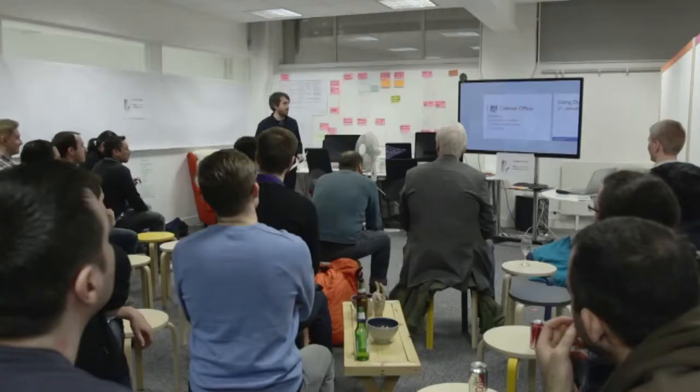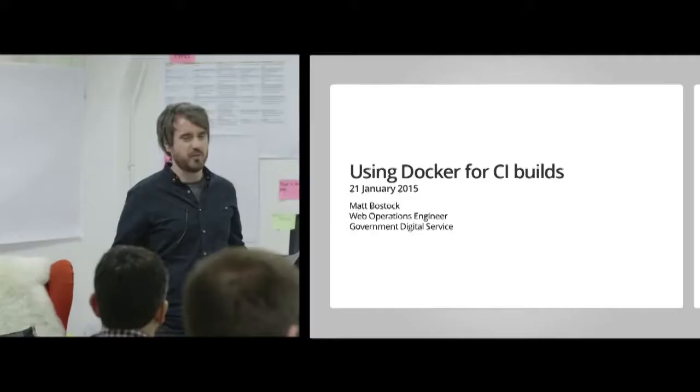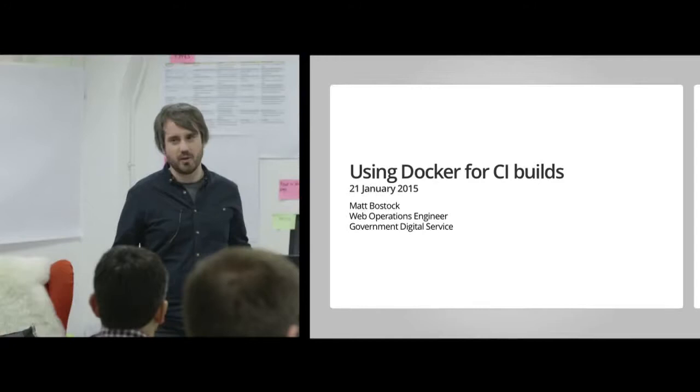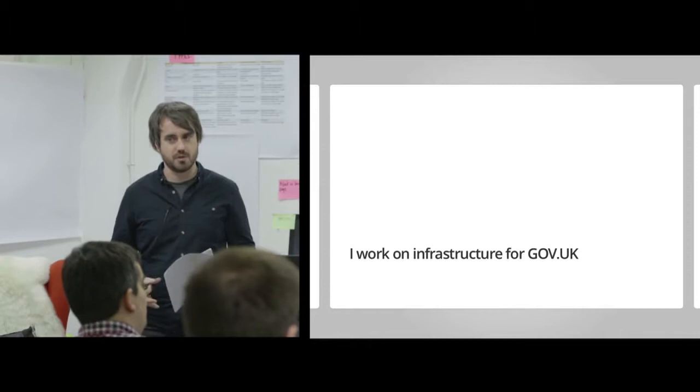Cool. Hi, everyone. Yeah, so my name's Matt. I'm a web operations engineer. I work for GDS. Today, I want to talk to you about using Docker for CI builds. It's not all about Docker, though. I'll go into that in a bit more detail.